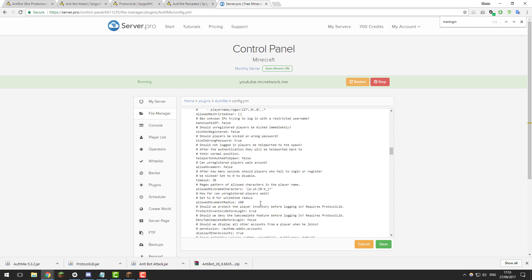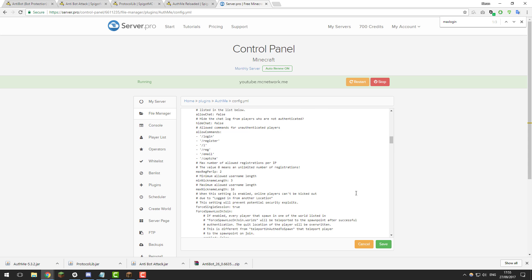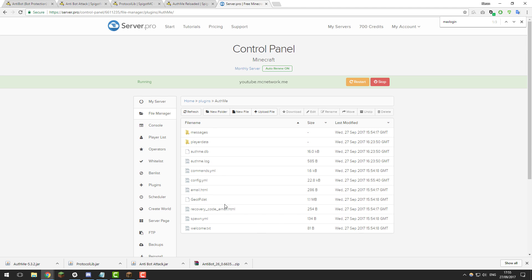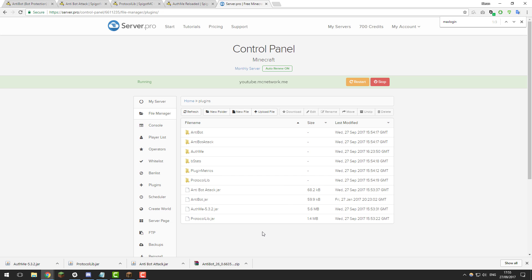So if you set these three settings to similar values to what I've set them to, it helps protect your server against bot attacks again. So once you've made the changes click save and then go back to the plugins folder and then once you've made all the changes to each and every plugin restart your server and it should apply the changes.